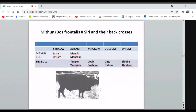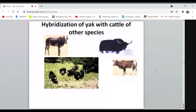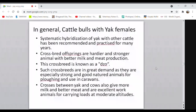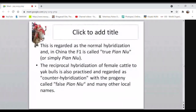For the yak and cattle cross, the male offspring is called dzo and the female is dzomo. The yak and Holstein-Friesian hybrid shows the color pattern of the Holstein-Friesian. The cross between cattle and yak is known as Painu in Tibet, and this crossbred is also called dzo. The male offspring is sterile.